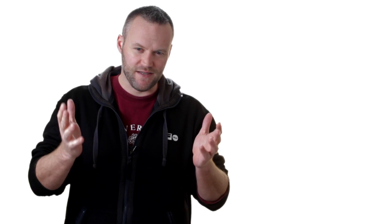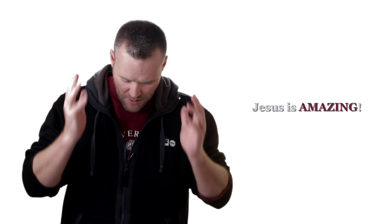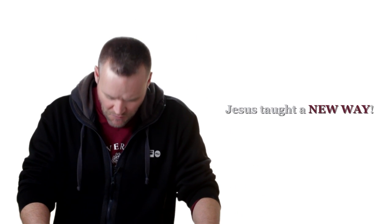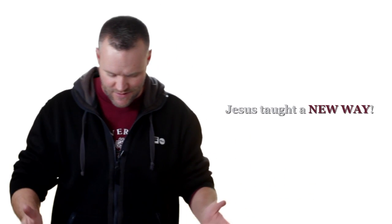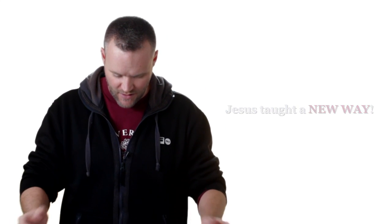Then we get to verse 27. Then they were all amazed, so that they questioned among themselves, saying, What is this? What new doctrine is this? For with authority he commands even the unclean spirits, and they obey him. Three things here. Jesus is amazing. They were all amazed. Jesus is amazing. Jesus taught a new way. What is this? What new doctrine is this? Jesus taught a new way. Jesus has authority. For with authority he commands even the unclean spirits, and they obey him. So if you are looking to pattern your life and ministry on Jesus, which you should be, because Christian means little Christ, then here's how you must live. You must live. One, like Jesus is amazing.